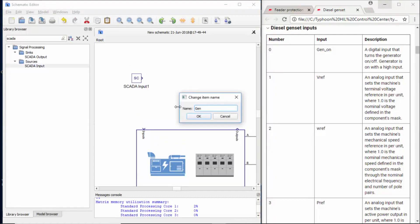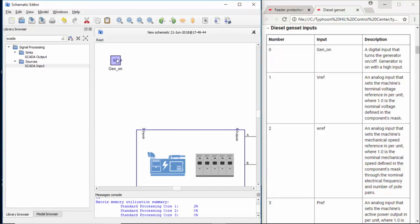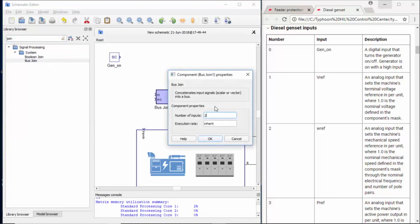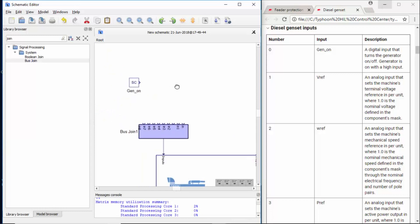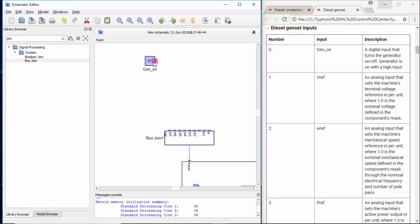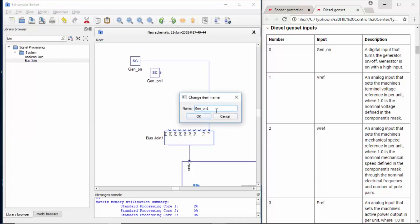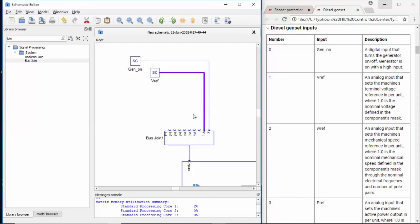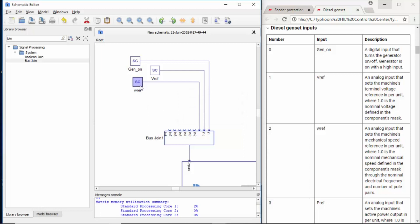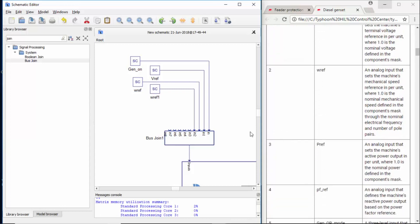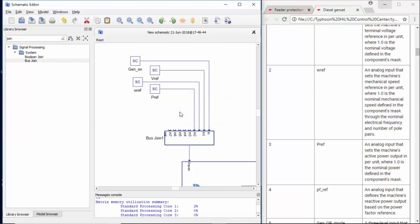I'll name it gen on, that's the first one. And I will connect it through a bus join. We know that there are nine inputs, so I'll put this as a size nine. Gen on is zero, so it's the first one. And the second one is Vref. And that's how we go.